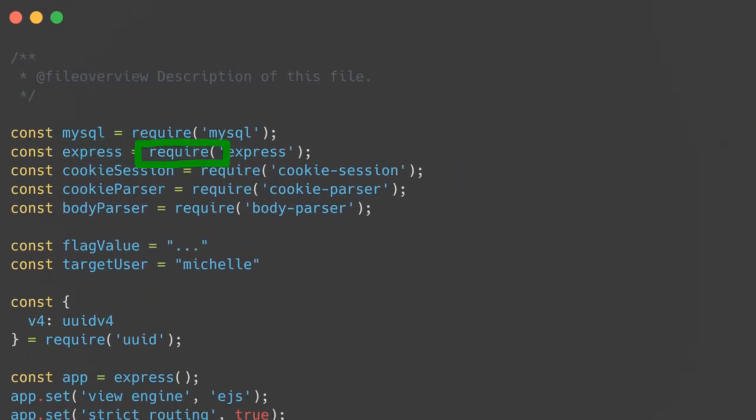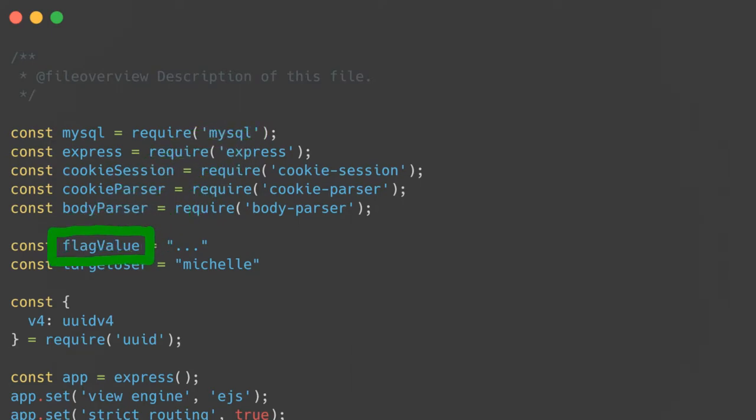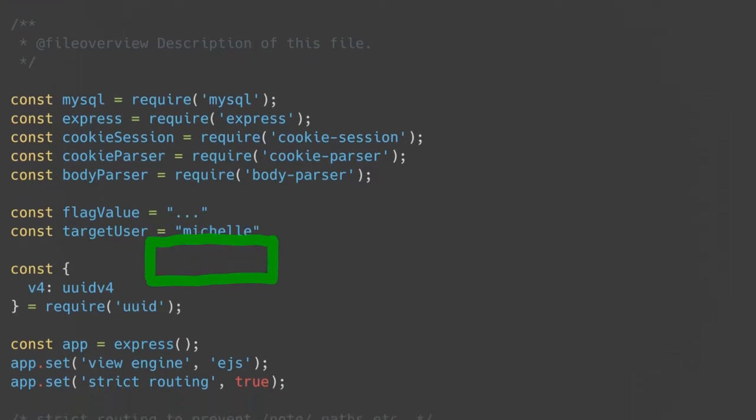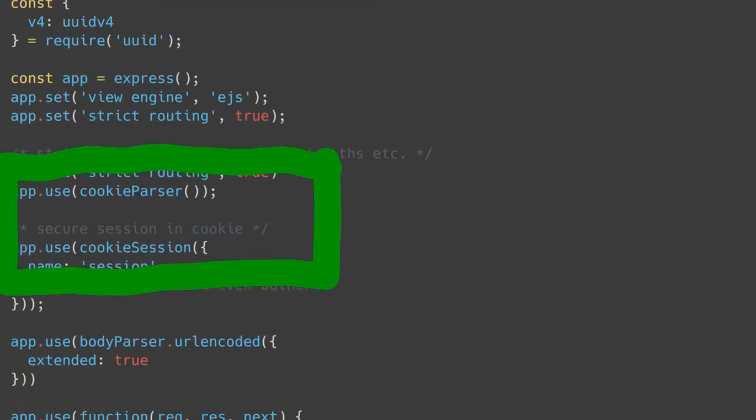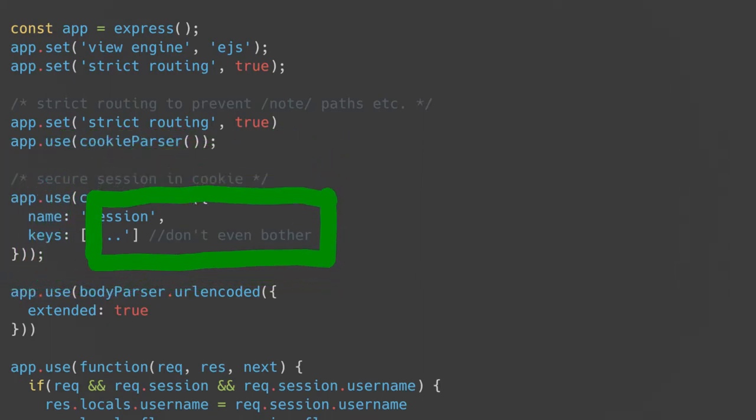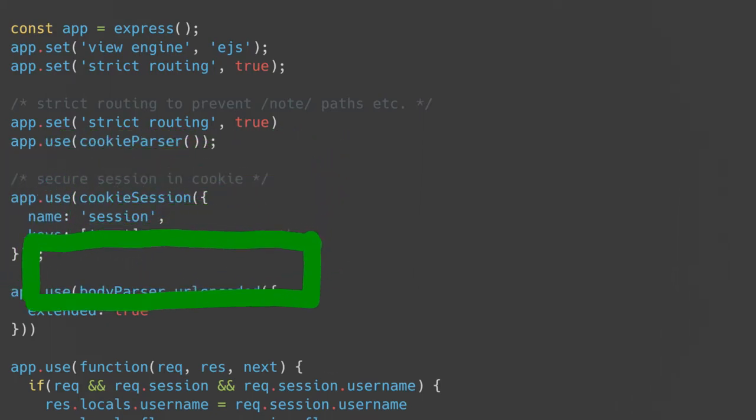It's a pretty simple Node.js server written using the express framework and using MySQL as the backend database. This is the backend server we've been interacting with. We can see that there's a flag value, which is presumably changed to the actual flag on the CTF servers, and a target user is set to Michelle, which we learned about earlier. Neat. We can also see that the session cookie is signed and verified with the cookie session and cookie parser libraries. This code is probably okay, as the comment even says, don't even bother.